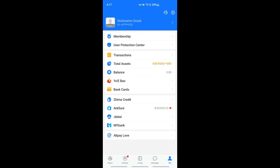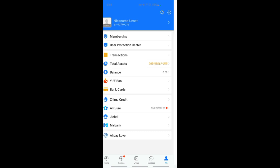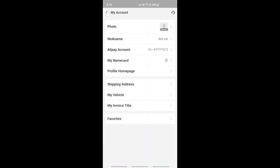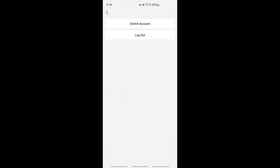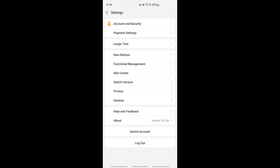Once you click on the Me option, you will see a settings option on your top right. Hit that settings option. Now you're going to select the Account and Security option here.